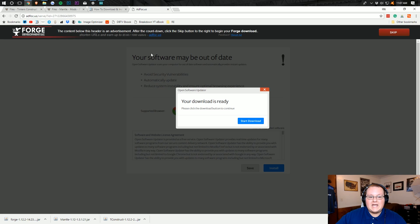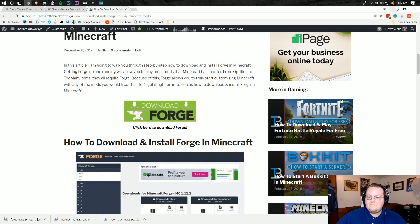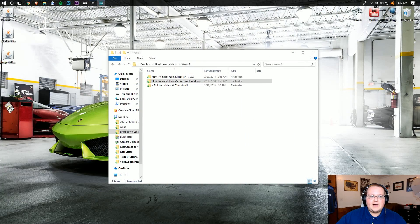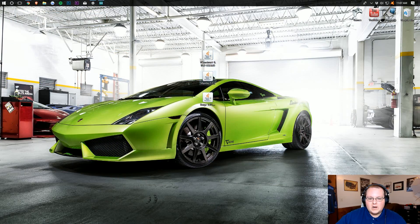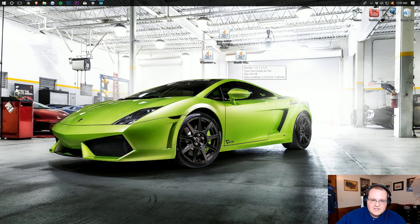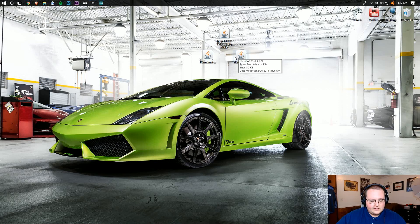Close out of the ads page. Now if we minimize, we have three files on our desktop. If they aren't on your desktop, don't worry — they're probably in your Downloads folder.